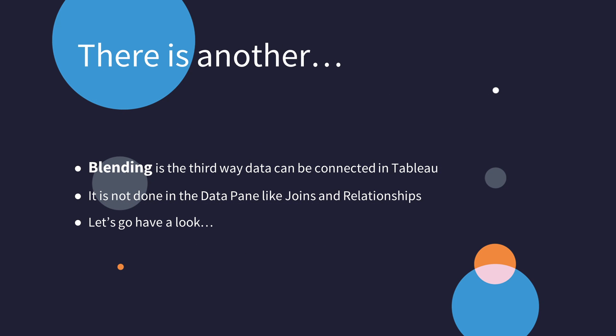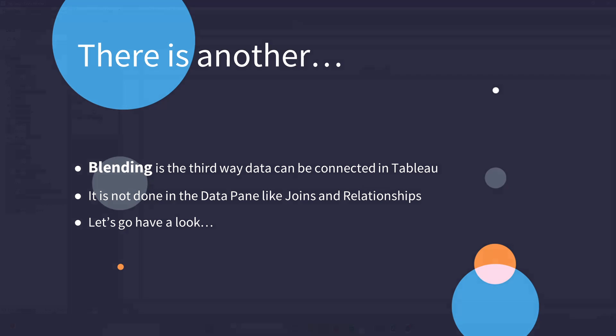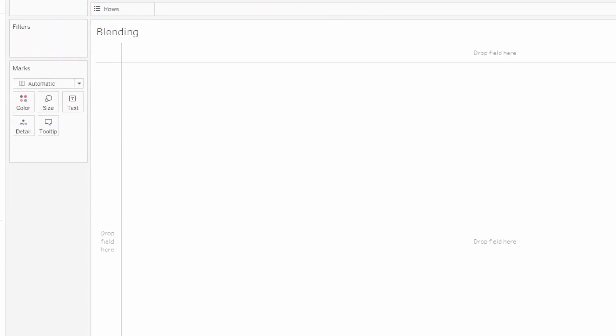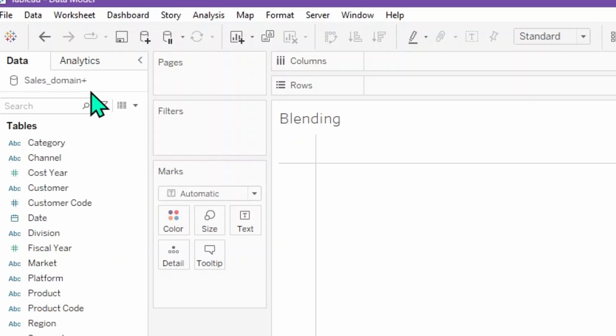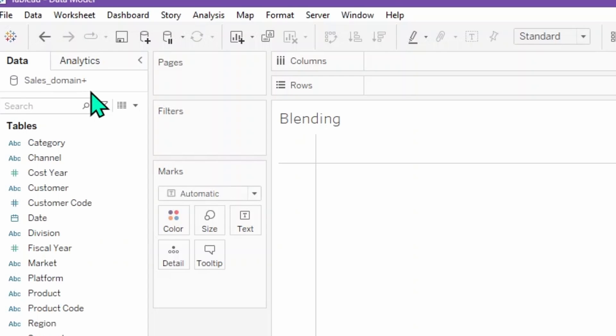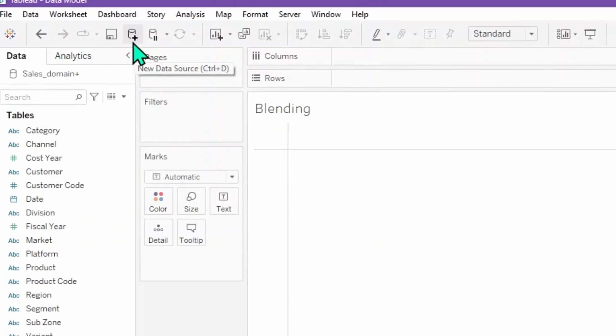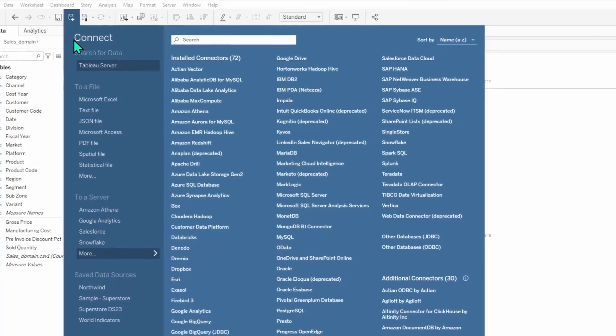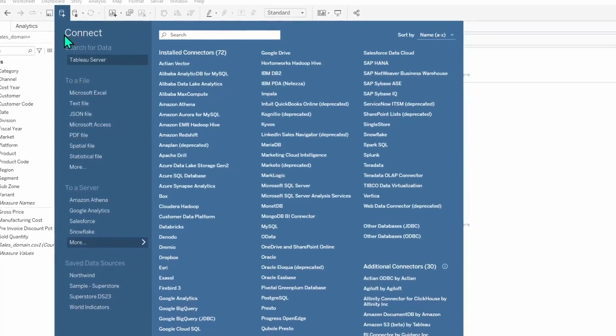There is one more way of connecting data in Tableau, known as blending. Blending is the third way data connects in Tableau. Unlike joins and relationships, blending happens on the worksheet. Let's jump right into Tableau to see what this looks like. Here we are on a blank worksheet. We can see the sales domain table already in the data tab on the left. We are going to add in a new data source by clicking on the cylinder with a plus — the new data source button.